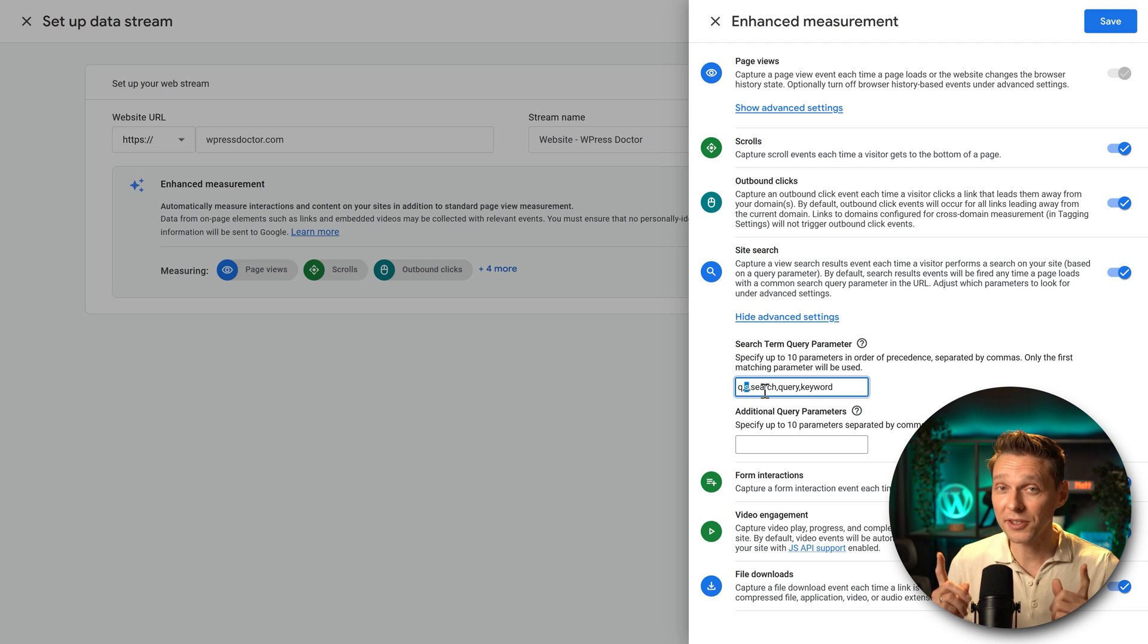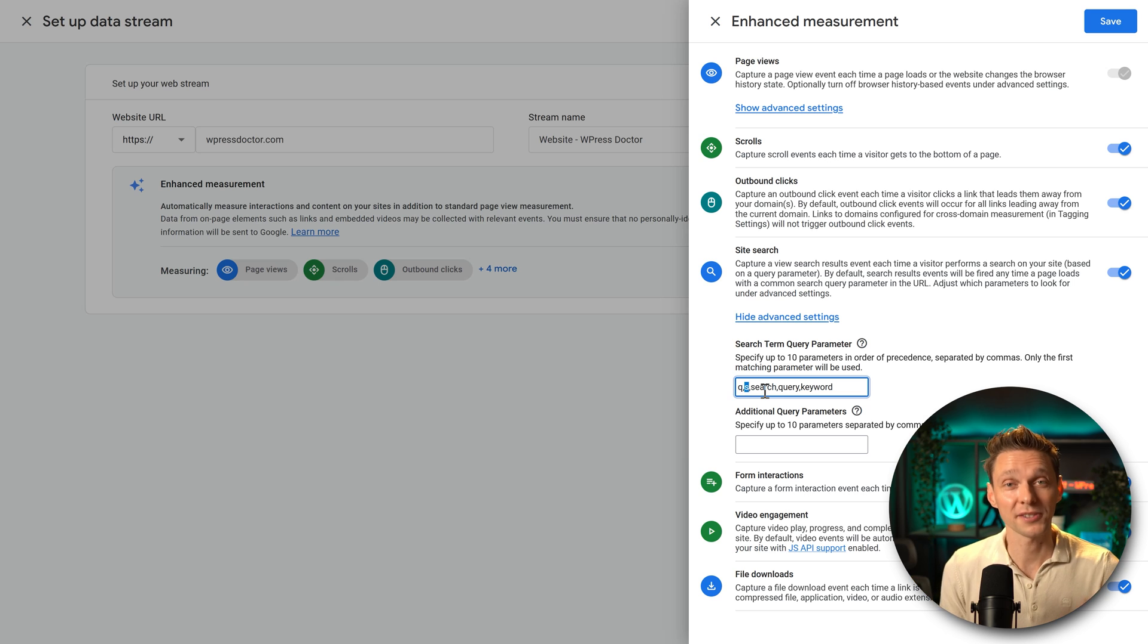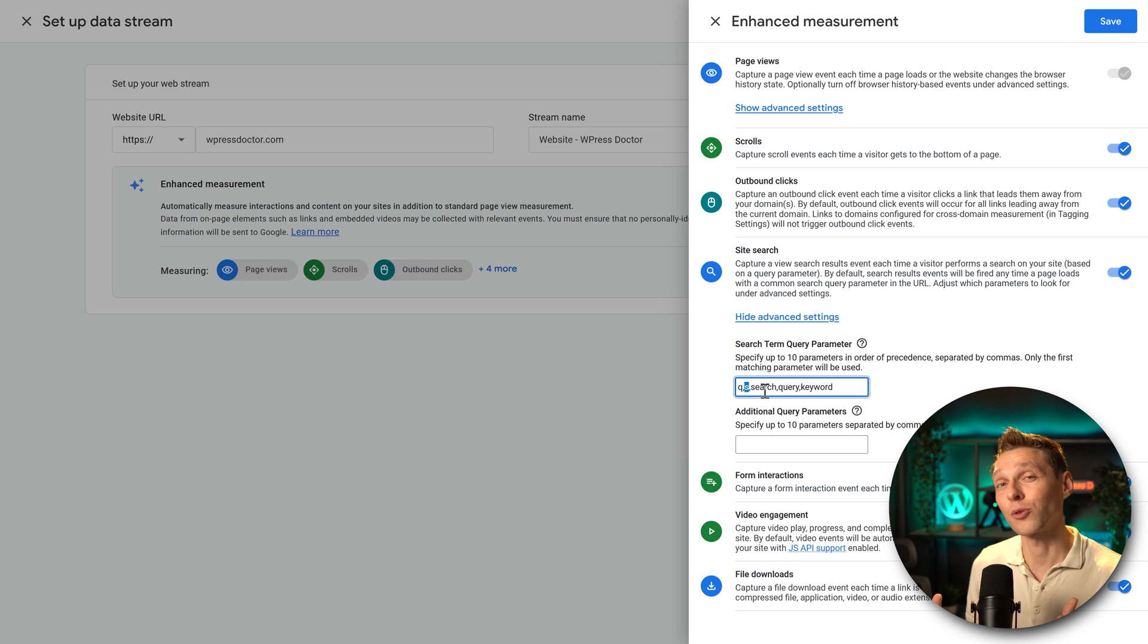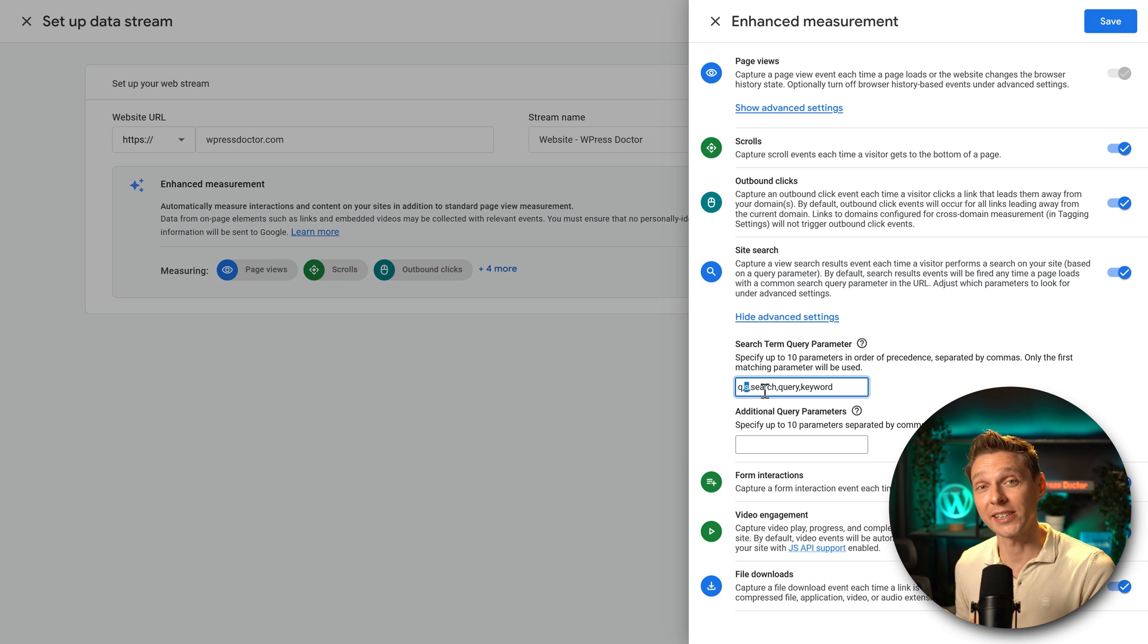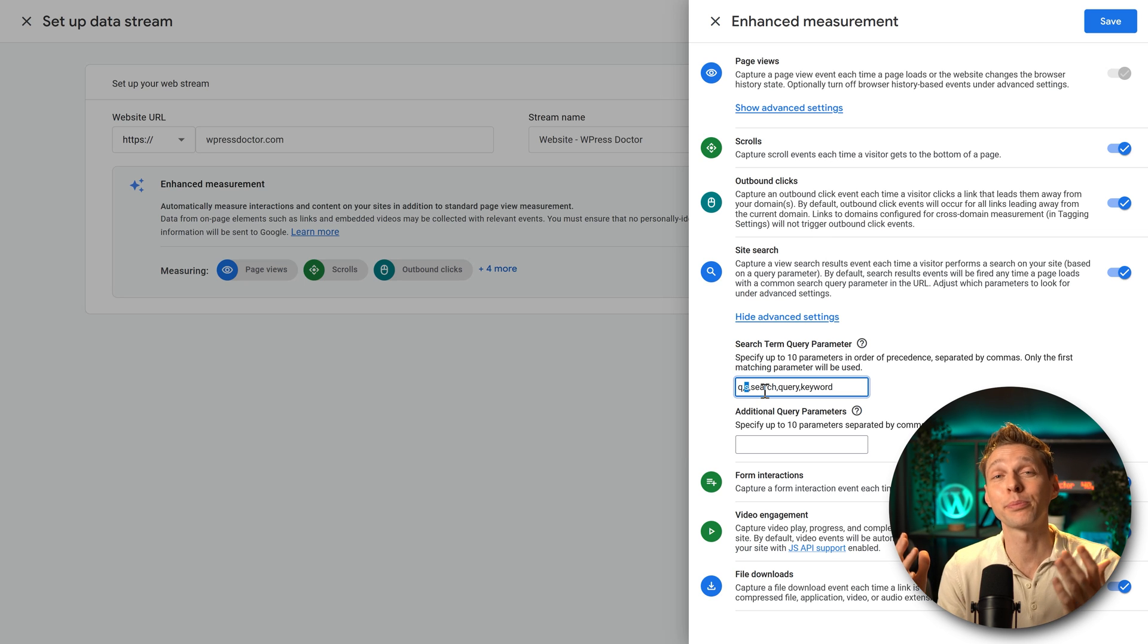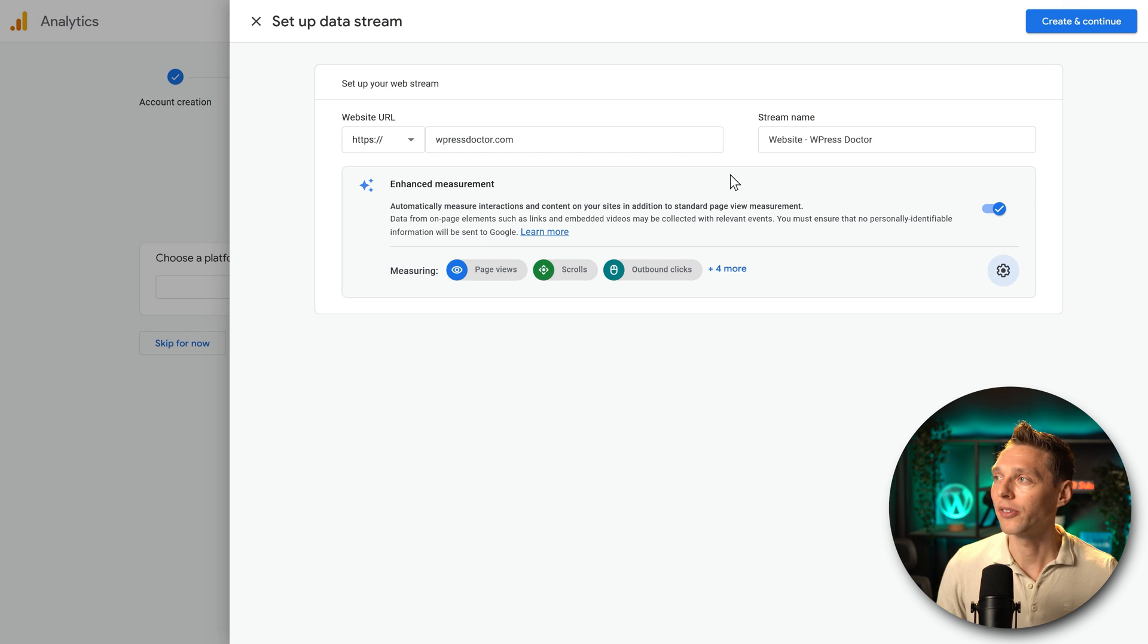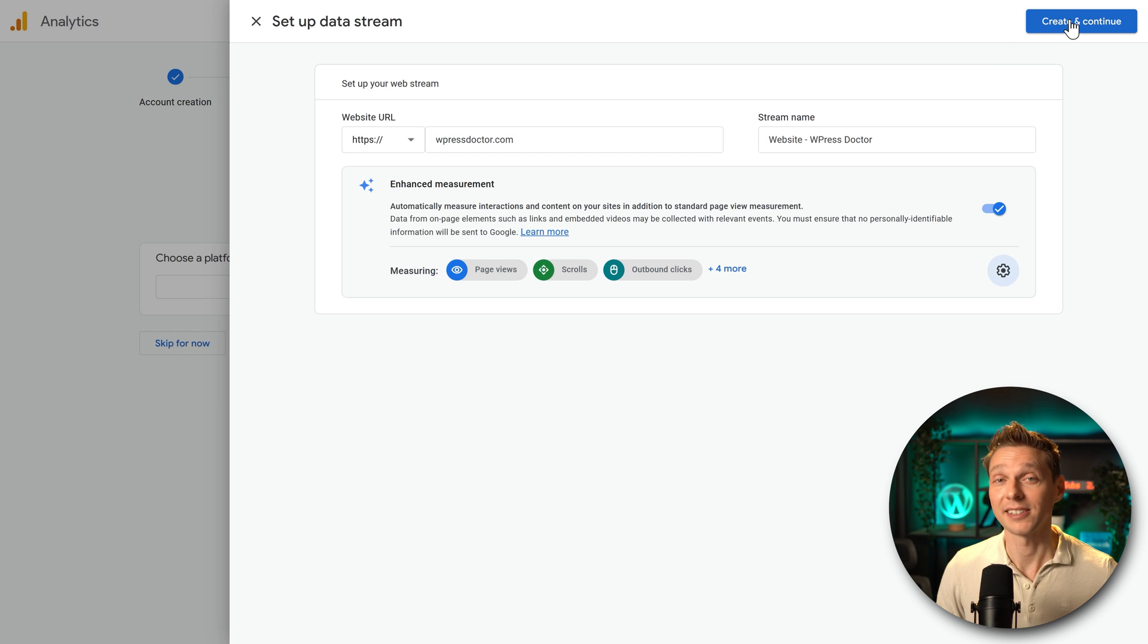If you click on show advanced settings, we see that the search term query parameter has already been inserted there, which is the correct one. If you're using a WordPress website, every WordPress website uses the S in the URL. If someone searches on your website, which is very valuable information because it shows us that something on our website is not clear enough, people cannot find it. So this way, using Google Analytics, we can actually improve our website. Then we click on save over there and we press on create and continue.